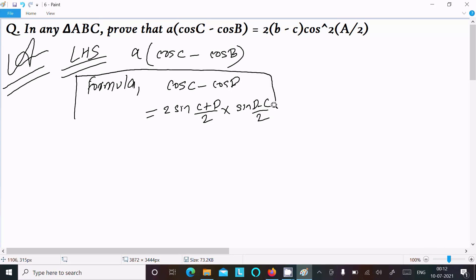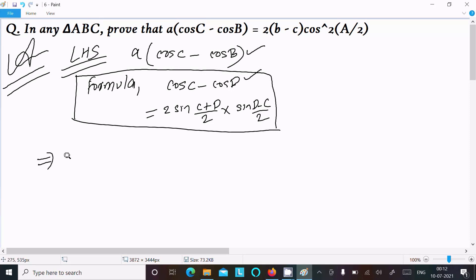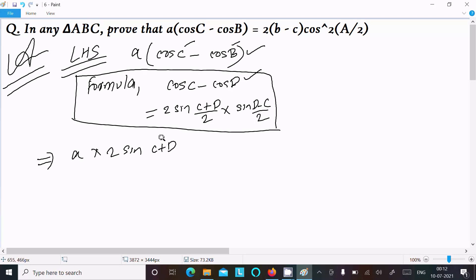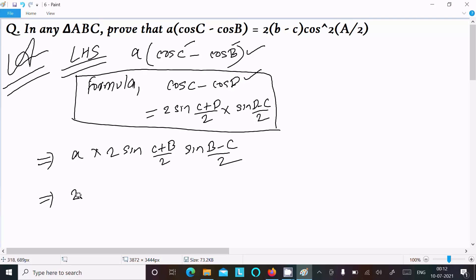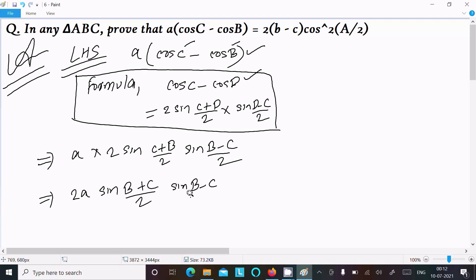So this formula I am going to put in place here. We can write: a times 2 sin — treating C and D — so 2 sin((C plus B) divided by 2) into sin((B minus C) divided by 2). Now we get 2a times sin((B plus C) divided by 2) into sin((B minus C) divided by 2). Now I am writing the sine rule.